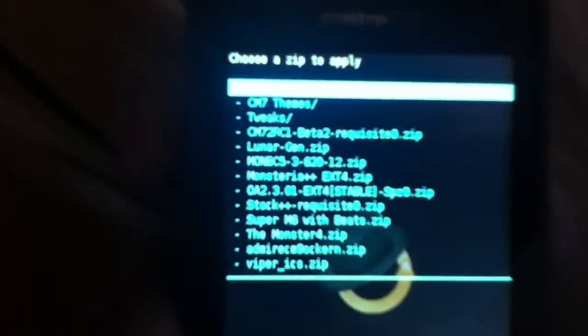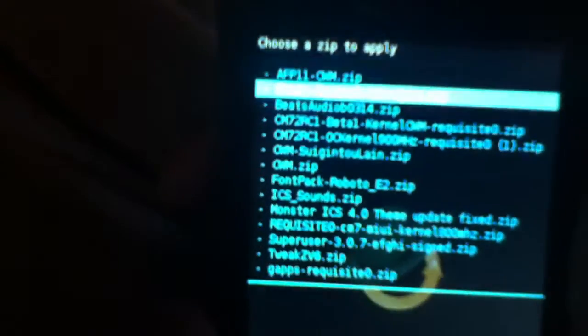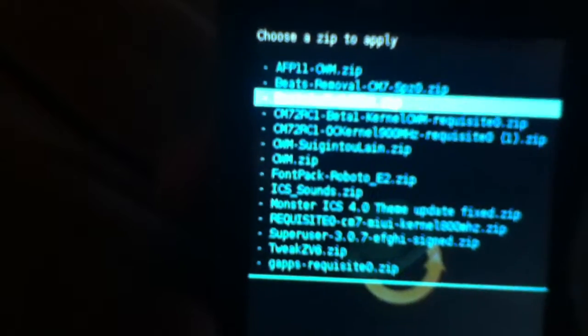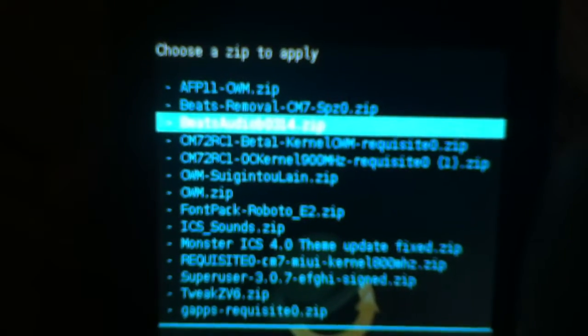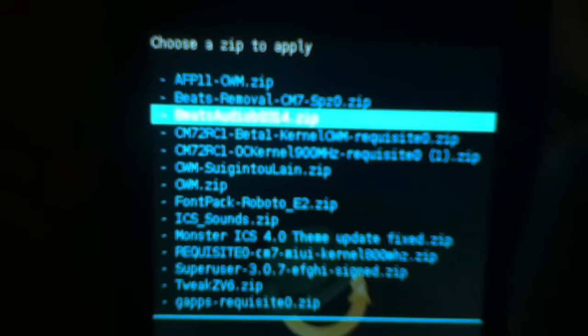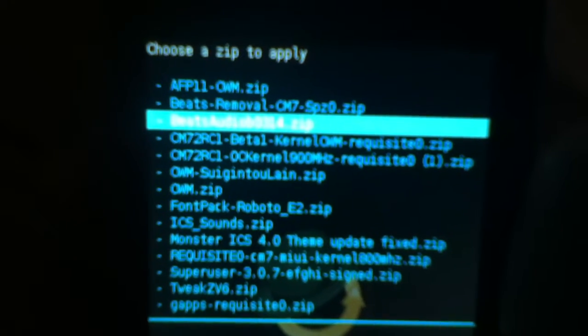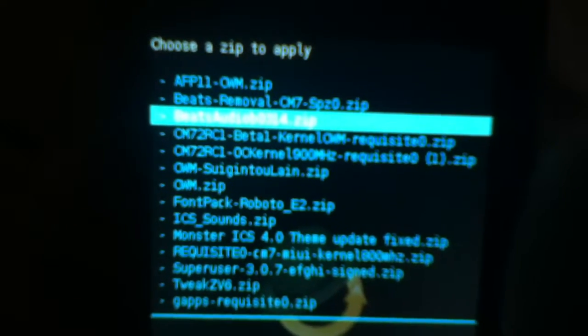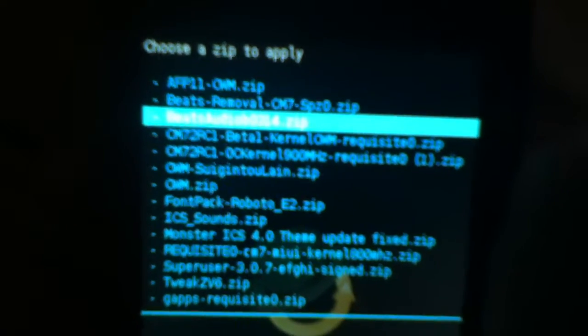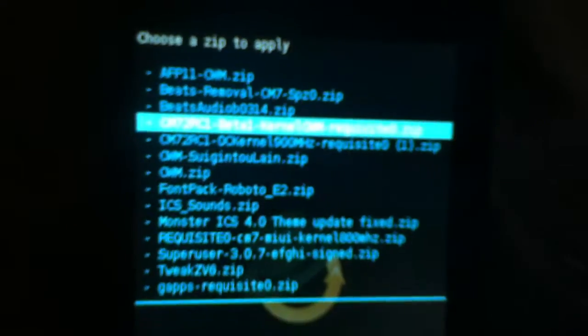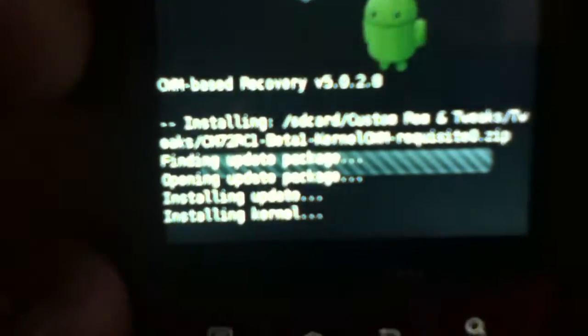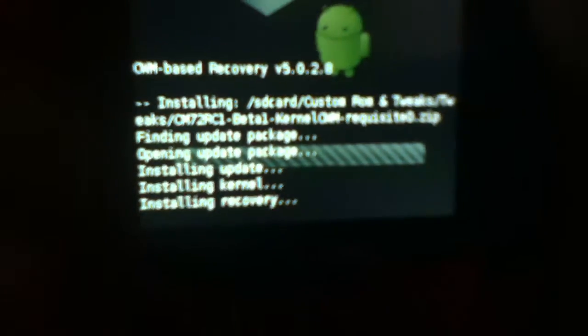Locate the recovery, which should be known as CM7, CM72 RC1 beta 1 kernel ClockworkMod. You should have that installed. This is just to show you how to install the recovery. There it is, installing recovery.